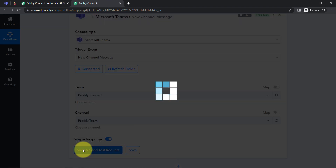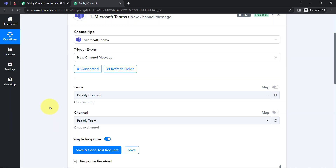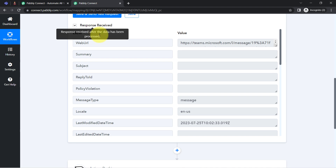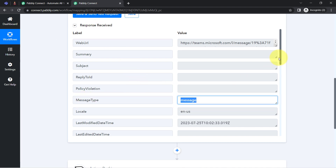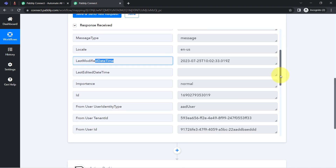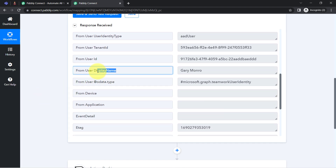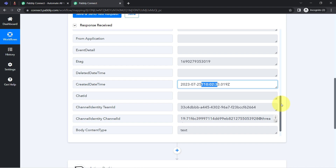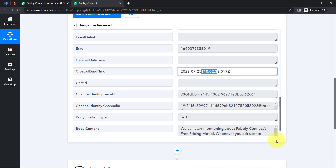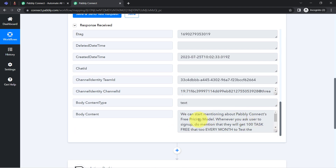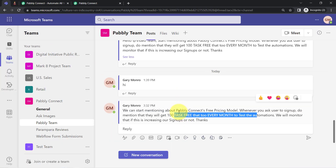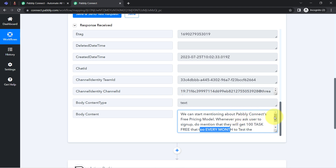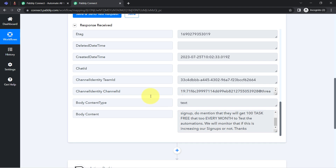Coming back to the PabblyConnect dashboard and clicking the button, a response is received. We can see message type as 'message', the modified date and time, importance, display name of the user, created date and time, body content type, and finally the body content — that is the same message. This confirms the connection between Microsoft Teams and PabblyConnect is working absolutely fine.